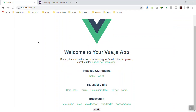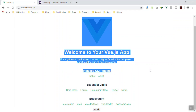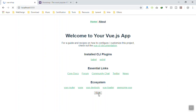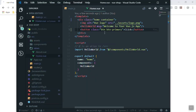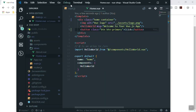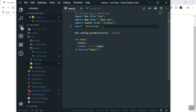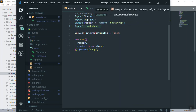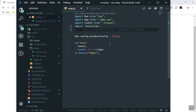The button does not have any design, which means Bootstrap is not added properly. Even after hard reloading the page, it still didn't take effect. The issue is that writing import 'bootstrap' only imports the JavaScript files. You also have to import the CSS file separately.